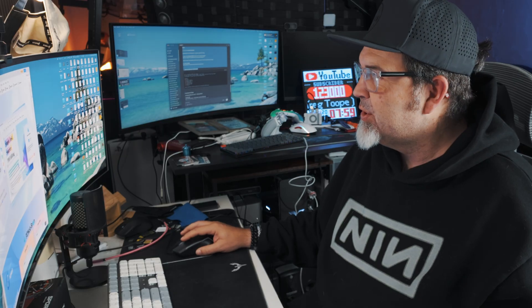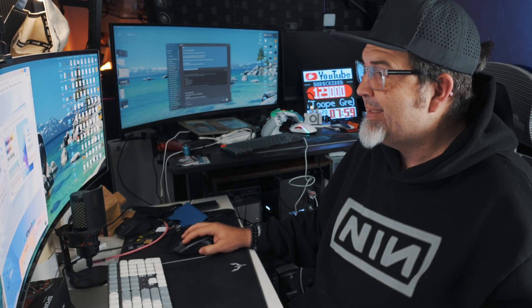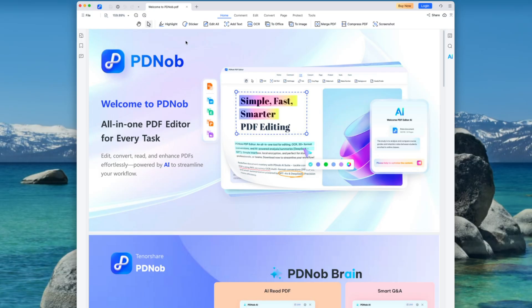Basically, once you're done and it's up, this is it. Welcome to PD Noob. P-D-N-O-B. P-D-Noob, I guess.